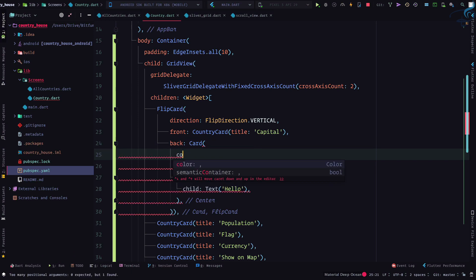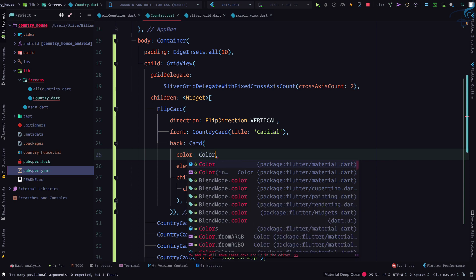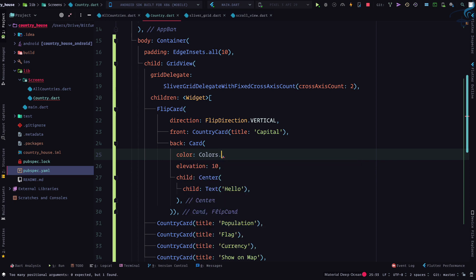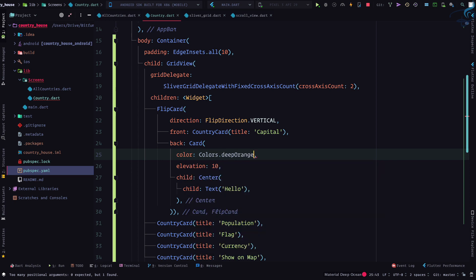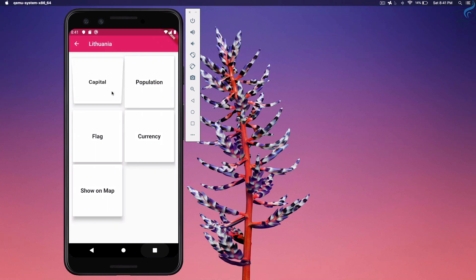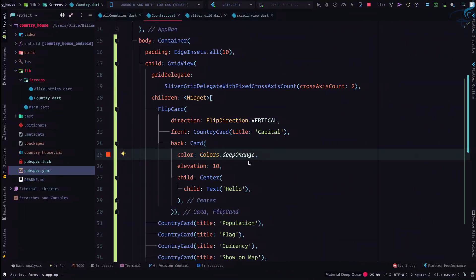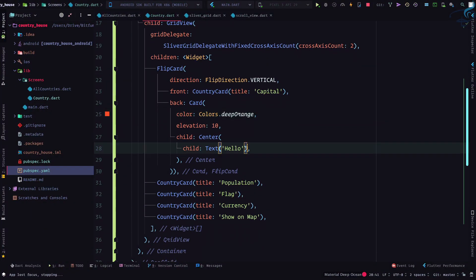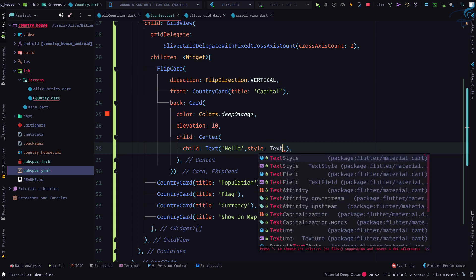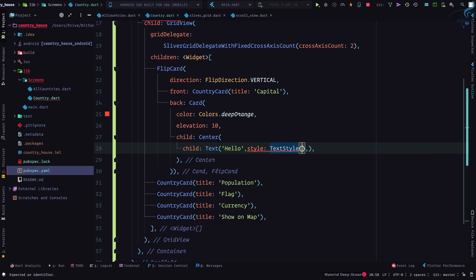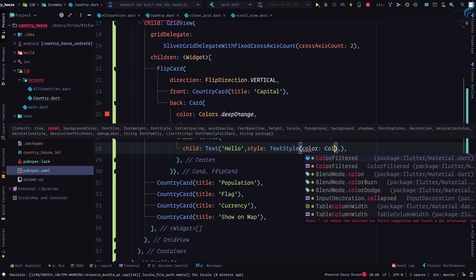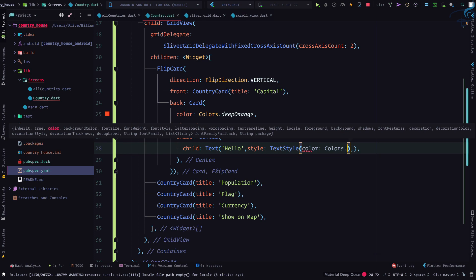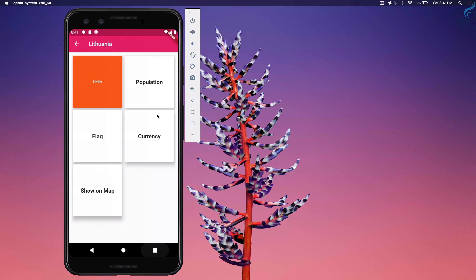Yeah, so we have this. Click on capital, flipping to hello. Yeah, very nice. But what if I can give a color? So let's give a color - Colors.deepOrange, something unique. Yeah, nice. But if I'm giving a dark color, I need to make sure the text has to be white. So on this text I will give a style - TextStyle and color Colors.white. Let's go. Yeah, looking nice.